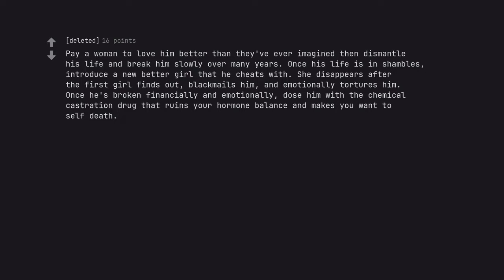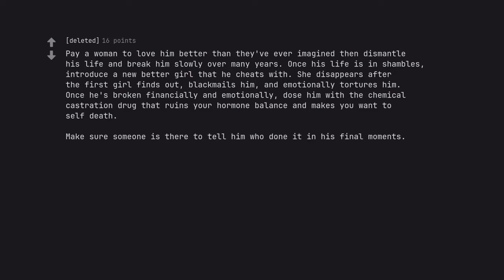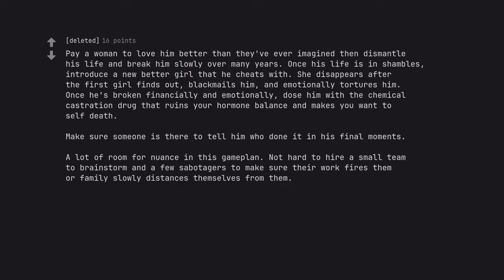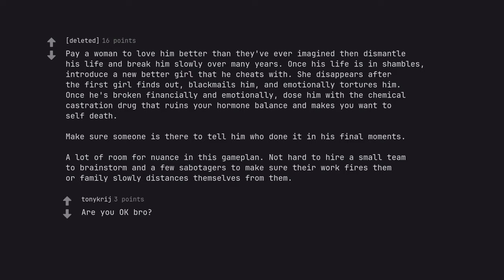Once he's broken financially and emotionally, dose him with the chemical castration drug that ruins your hormone balance and makes you want to self-death. Make sure someone is there to tell him who done it in his final moments. A lot of room for nuance in this gamma plan. Not hard to hire a small team to brainstorm and a few saboteurs to make sure their work fires them or family slowly distances themselves from them. Are you okay bro?